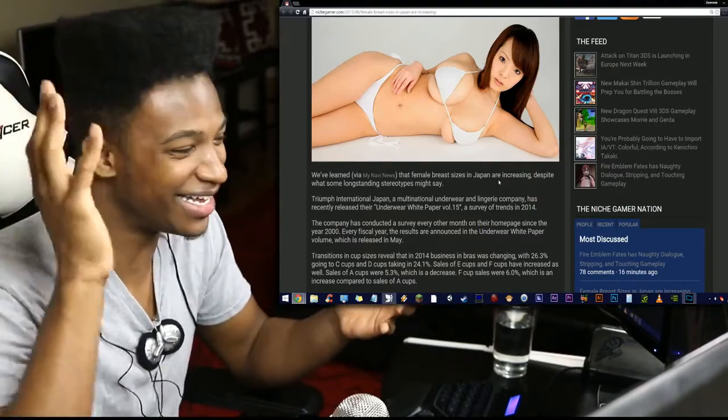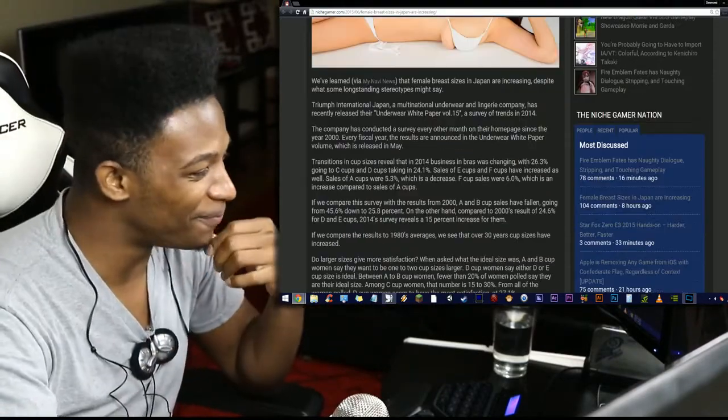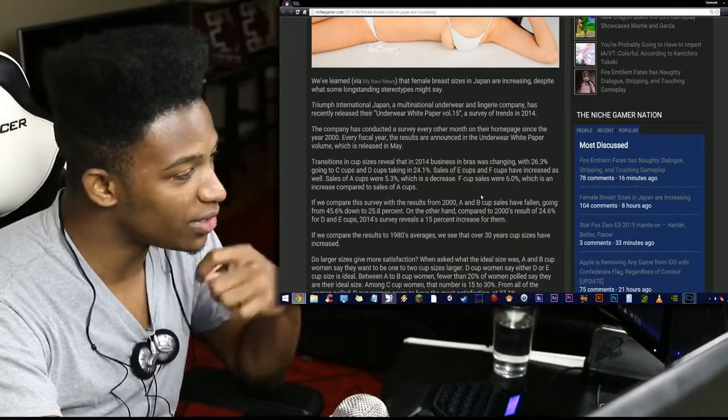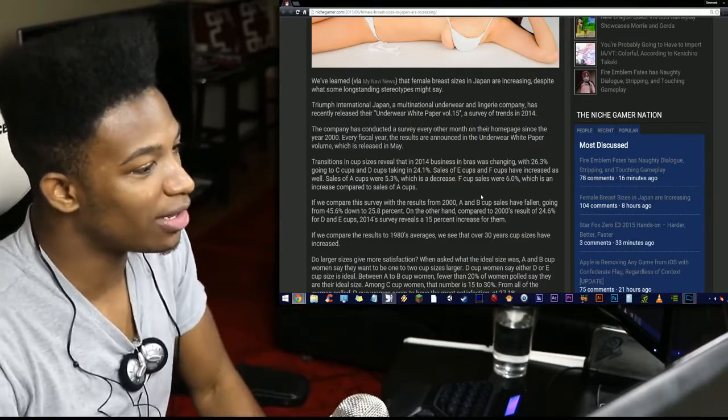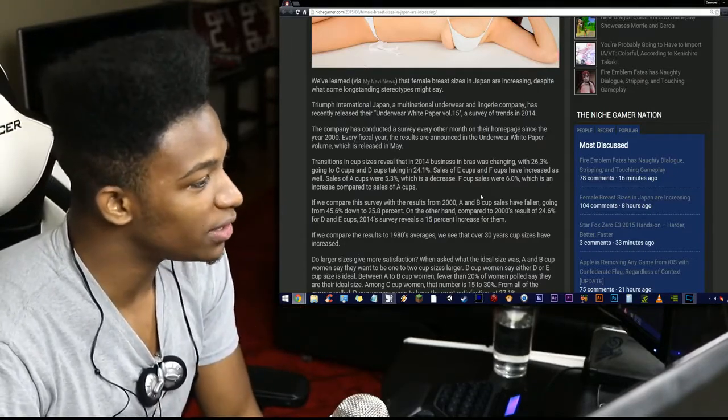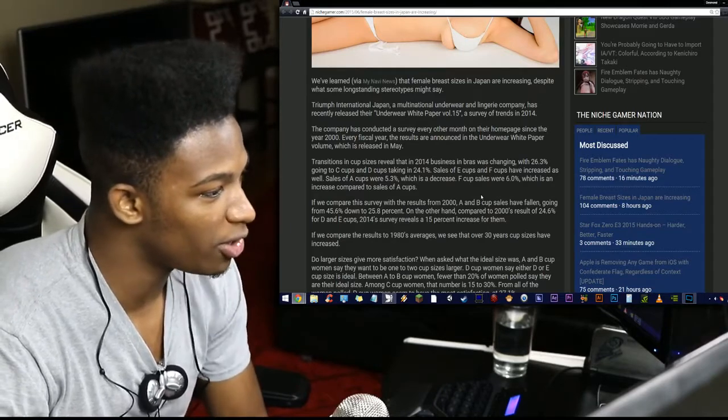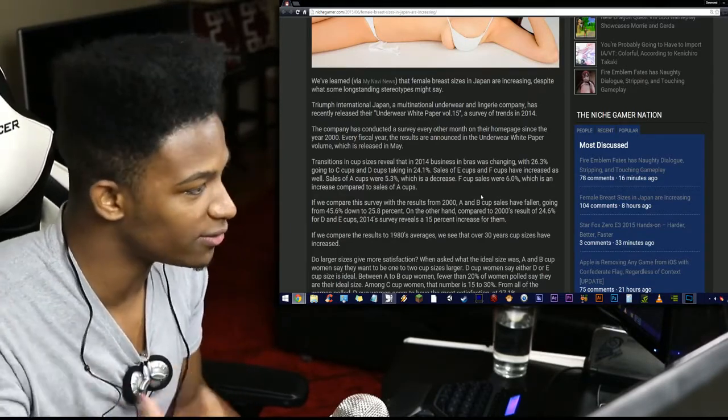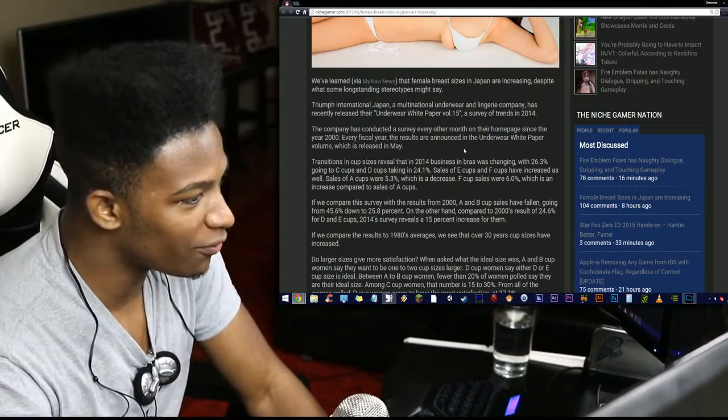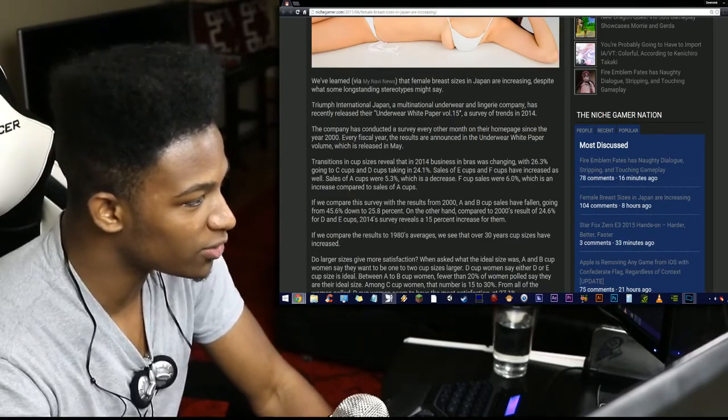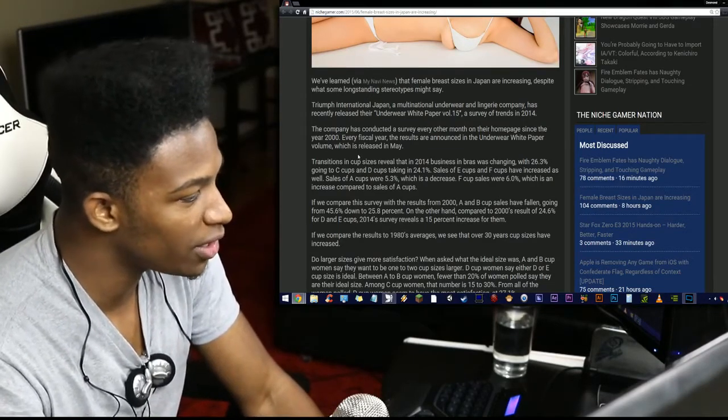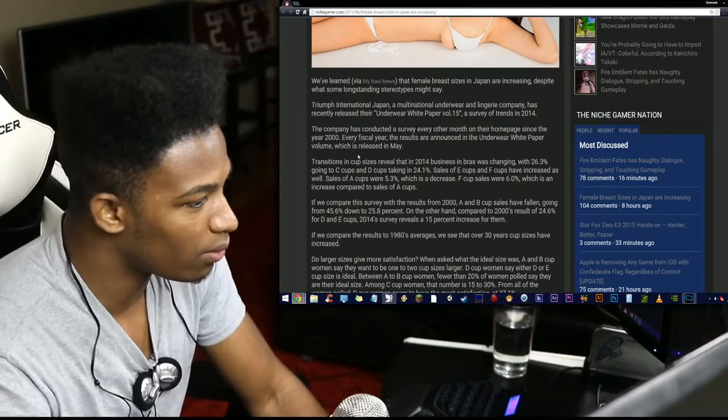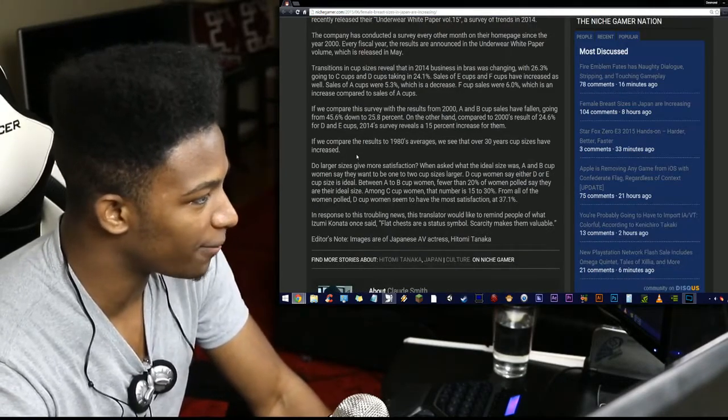It's gotta be the milk. It's gotta be the fuckin' milk. Triumph International Japan, a multinational underwear and lingerie company, has recently released their underwear white paper volume 15, a survey of trends in 2014. The company conducted a survey every other month on their homepage since the year 2000. Every fiscal year, the results are announced in the underwear white paper volume, which was released in May.